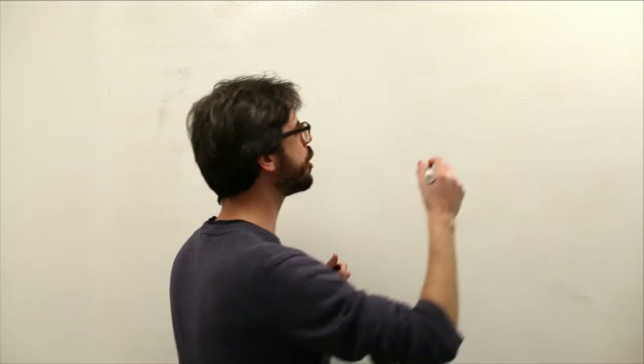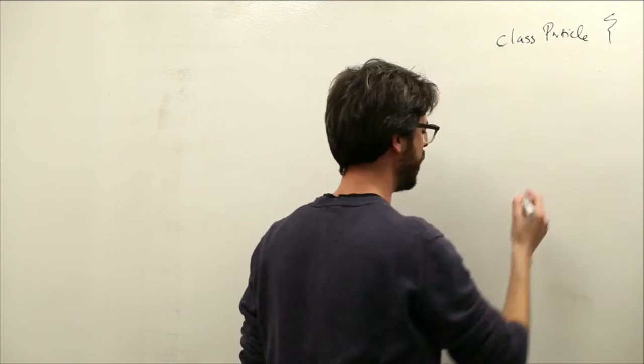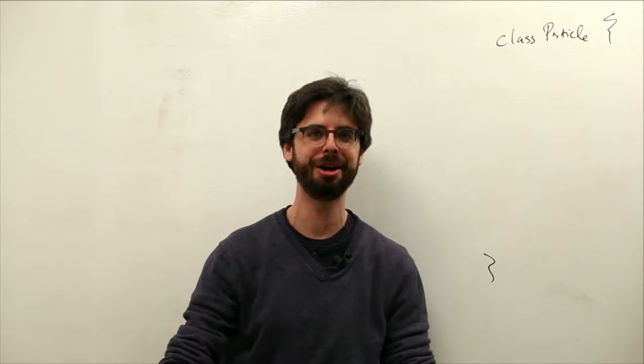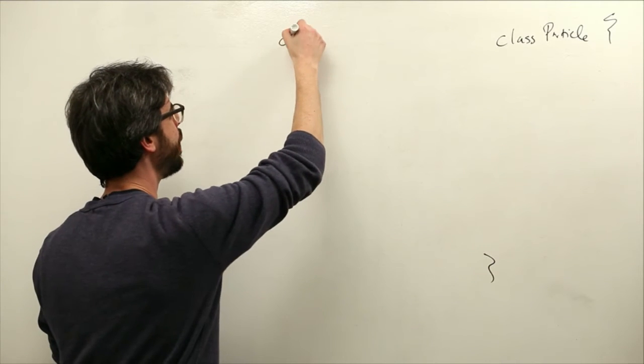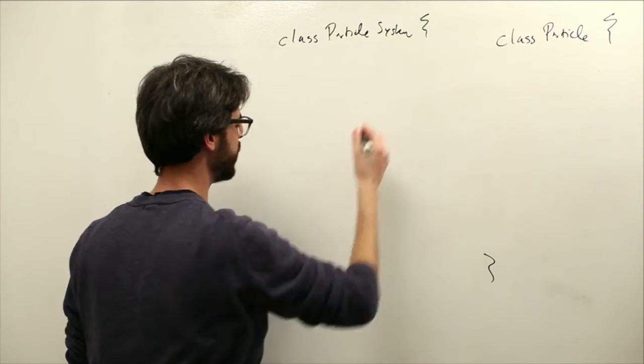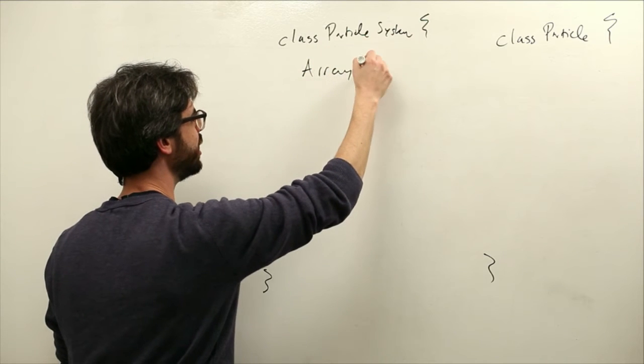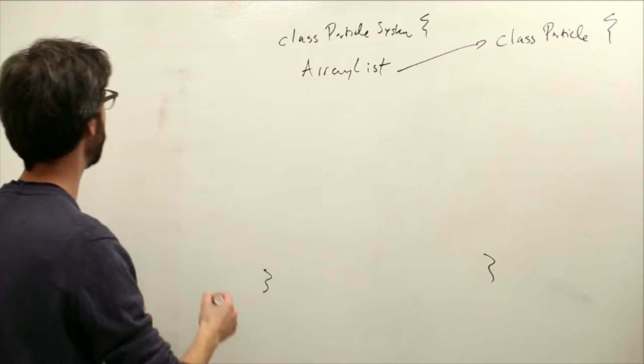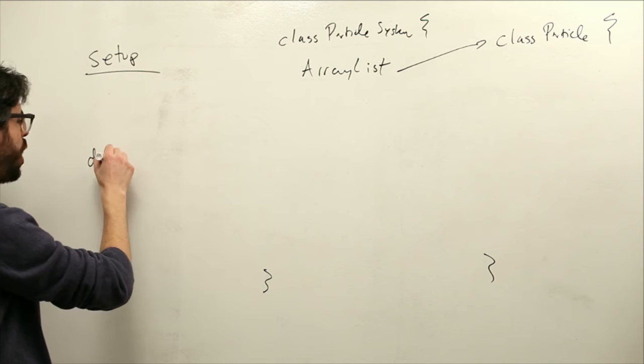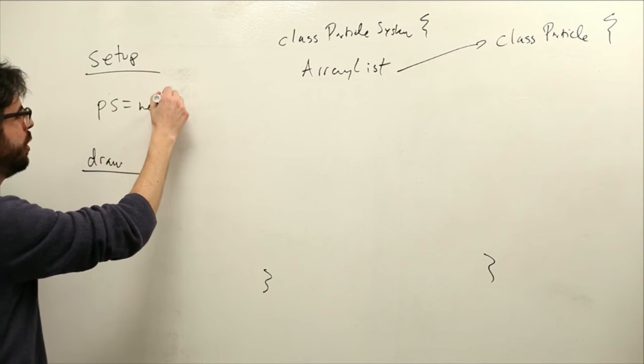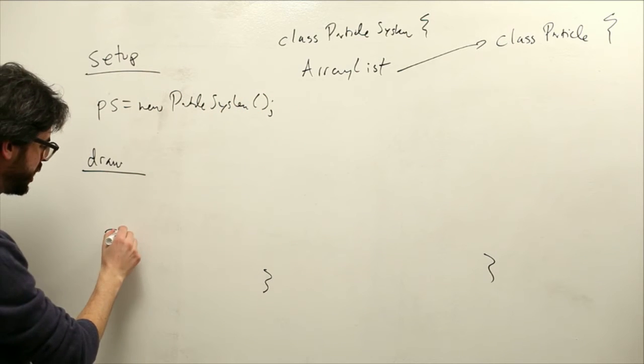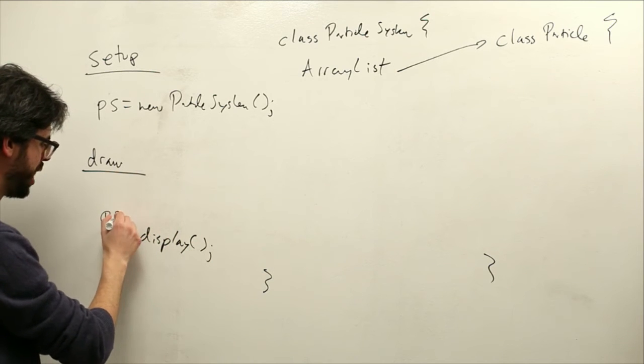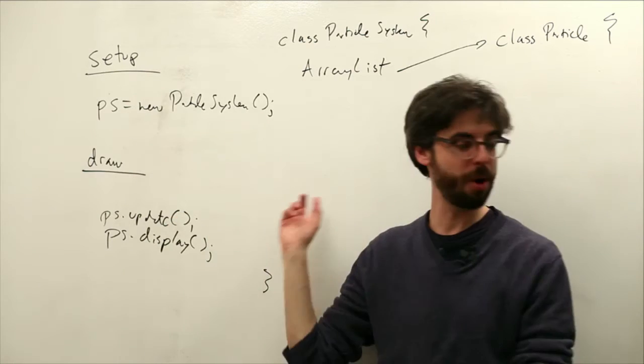So we have a particle class. This we know about, this we've written, this is the thing we've been making all along. Mover, particle, it's all the same thing. Now we have a particle system class. Our particle system class has the array list. It manages the collection of particles. What's in our main program? In our main program we have setup, we have draw, and what are we doing? We're making a particle system, a new particle system, and we're saying the particle system should be displayed and the particle system should be updated.